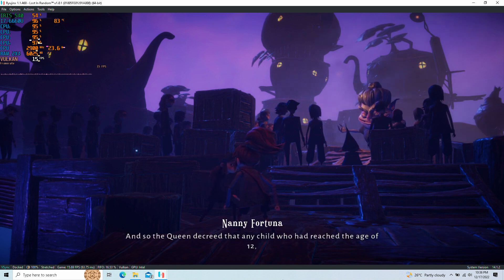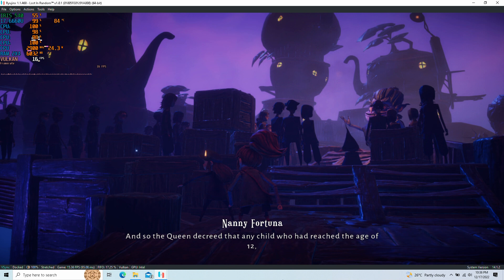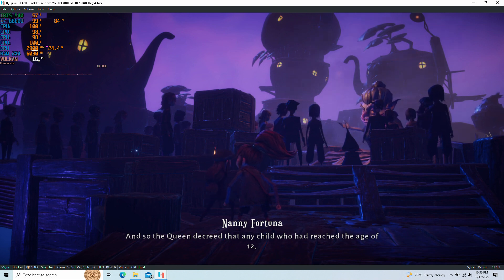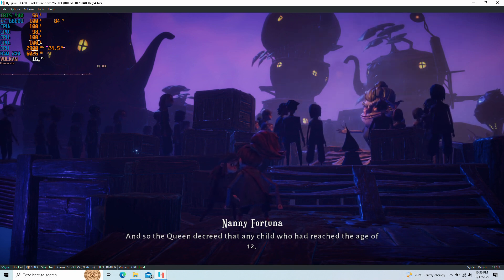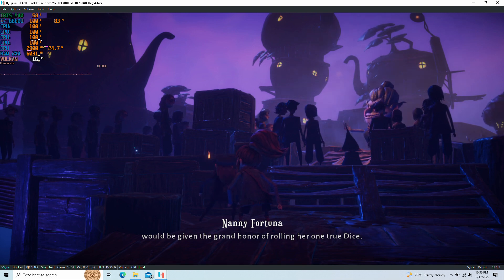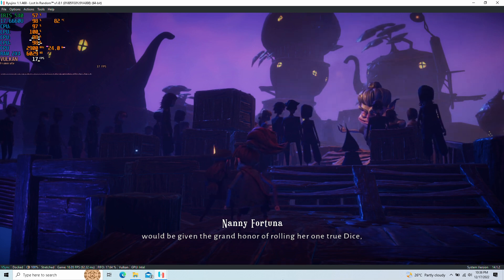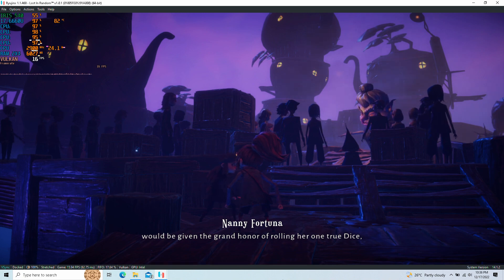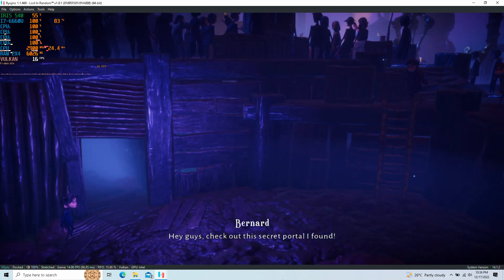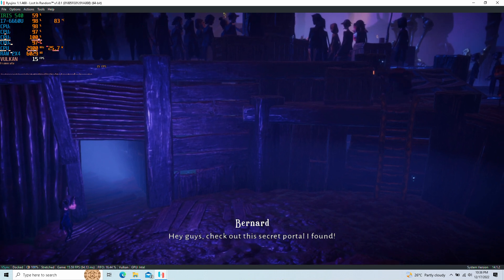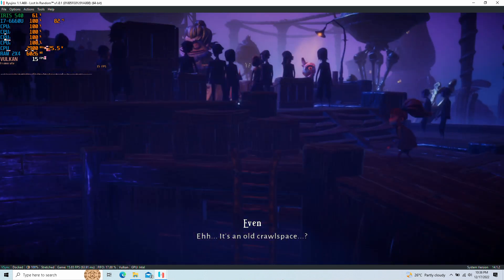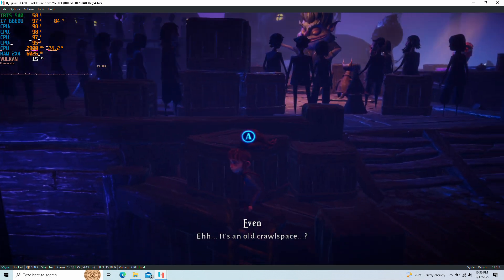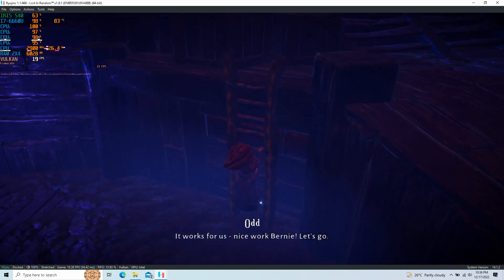And so, the Queen decreed that any child who had reached the age of twelve would be given the grand honor of rolling her one true dice. Which would reveal to them their place in the world of random. It's an old crow's face.